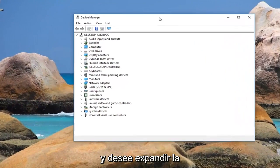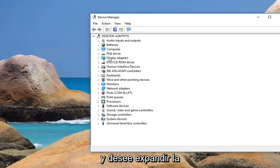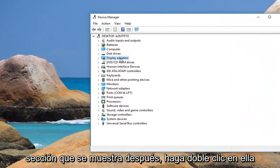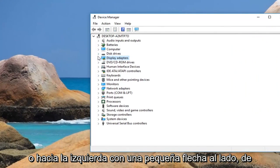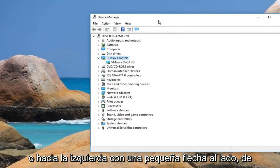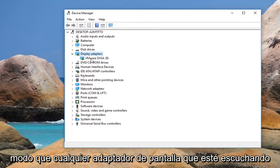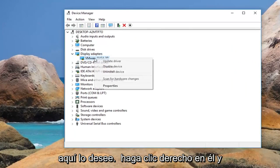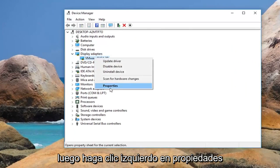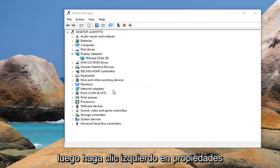You want to expand the display adapter section by either double clicking on it or left clicking on the little arrow next to it. Whatever display adapter is listed under here, you want to right click on it and then left click on properties.